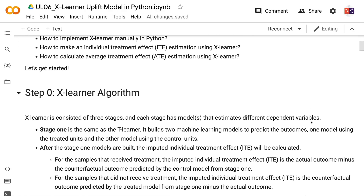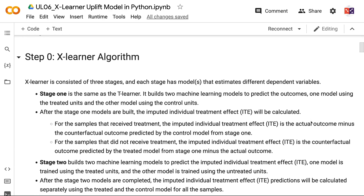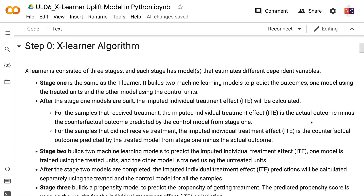XLearner consists of three stages, and each stage has a model that estimates different dependent variables. Stage 1 is the same as the T-Learner — it builds two machine learning models to predict the outcomes, one model using the treated units and the other model using the control units.